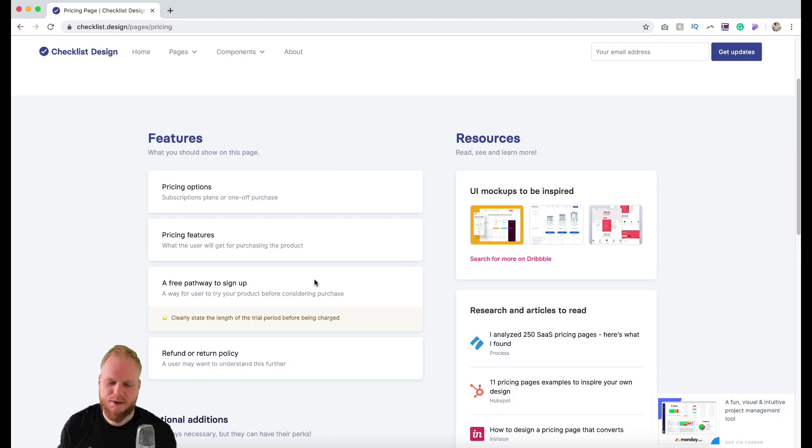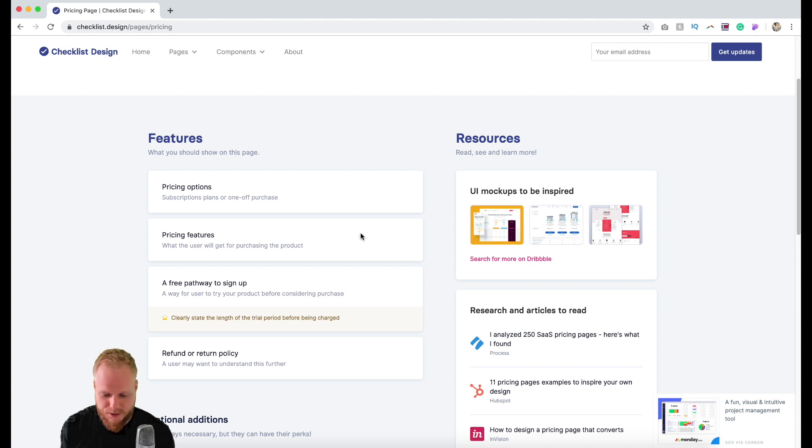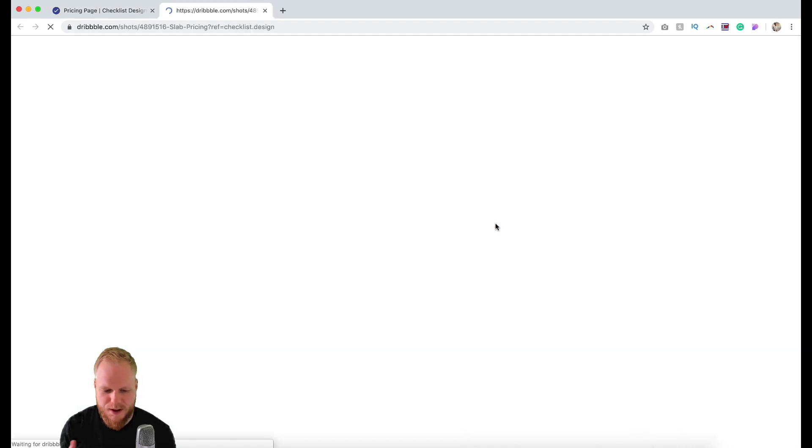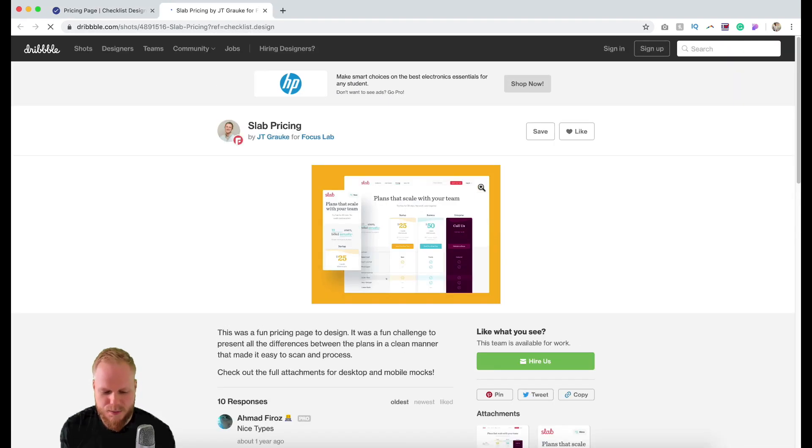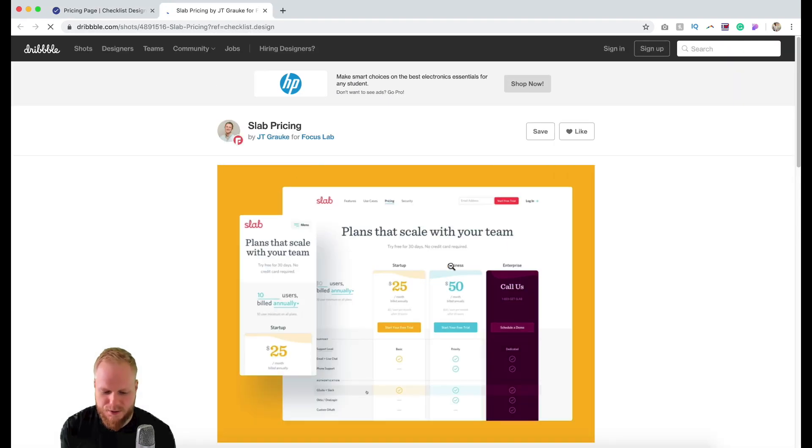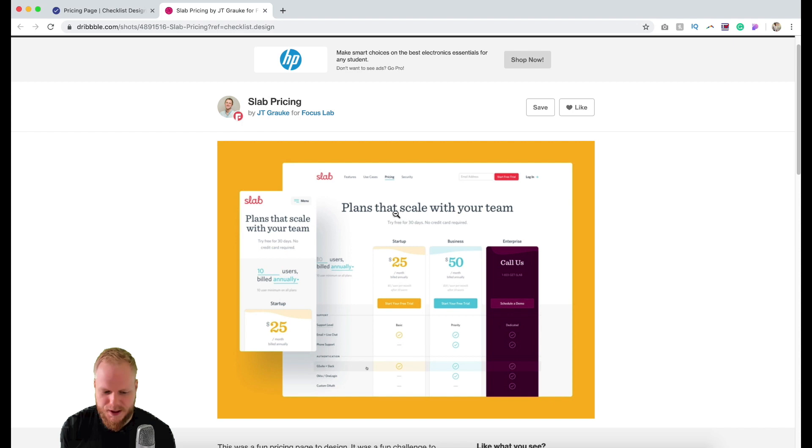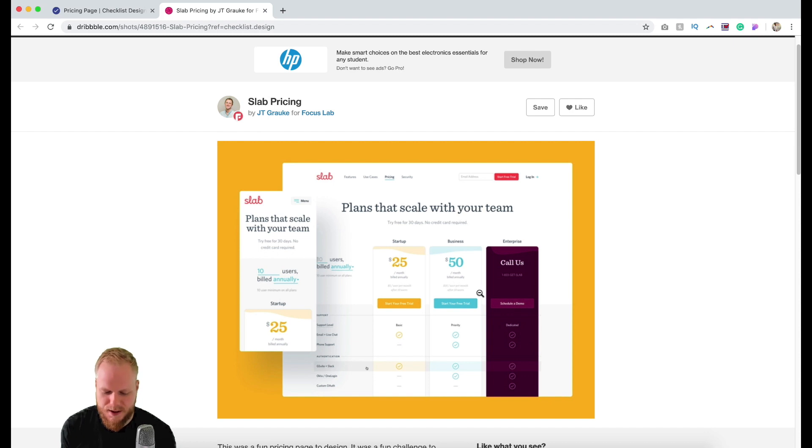It's one of the principles which is always a best practice expected of the user. It provides additional resources showing exactly how it could be done, which links to Dribbble. This is an example by JT Grok.